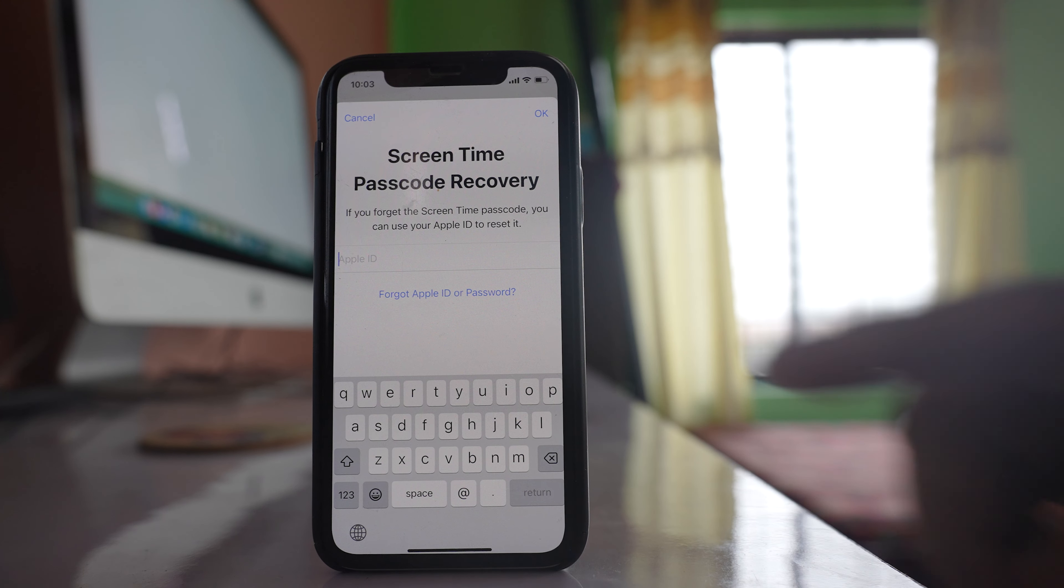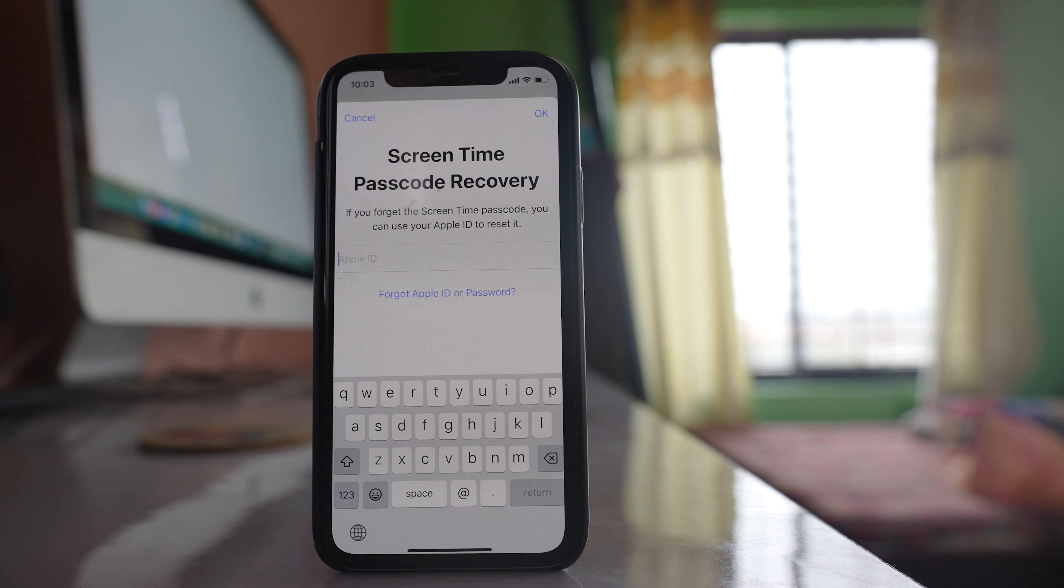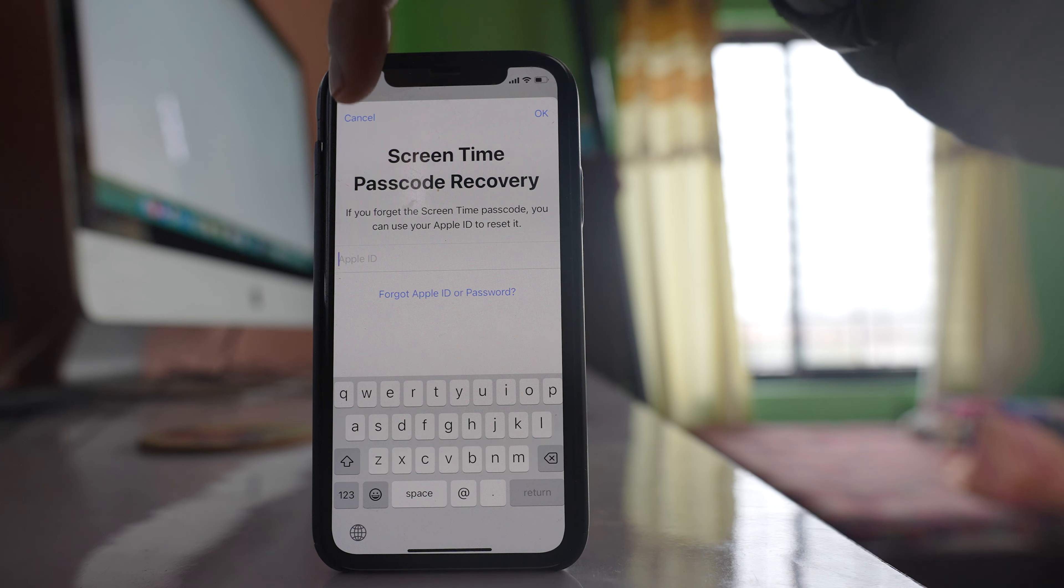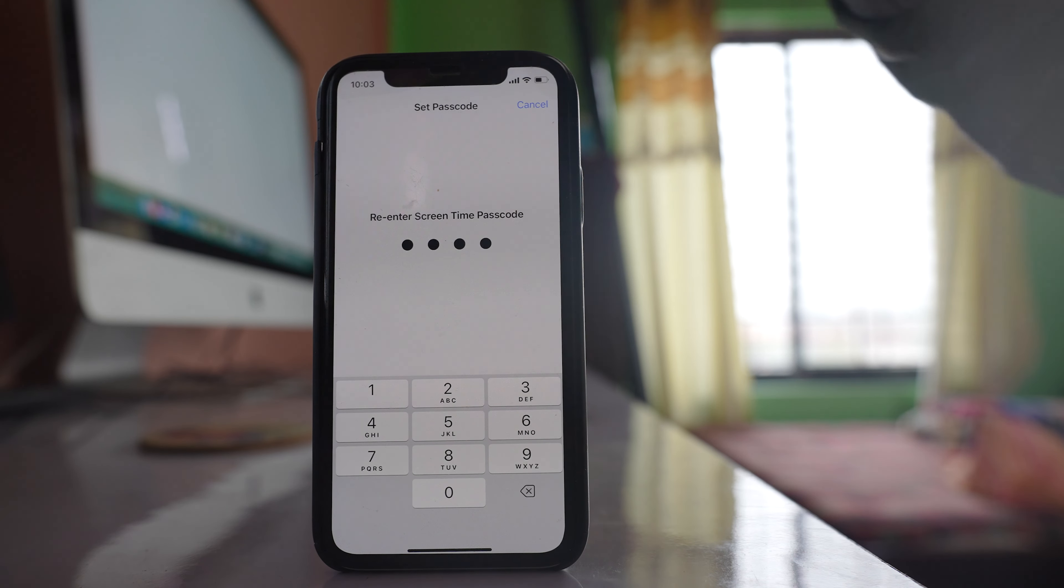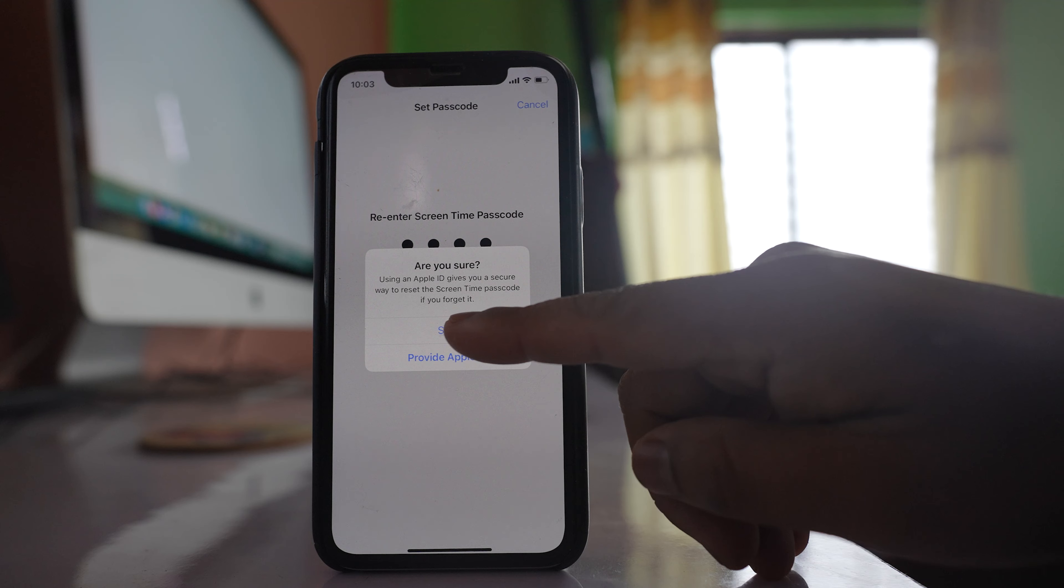Now if you want, you can enter an Apple ID so that if you forget the passcode, then you can reset it. I will not forget, so I will select this option Cancel and then Skip.